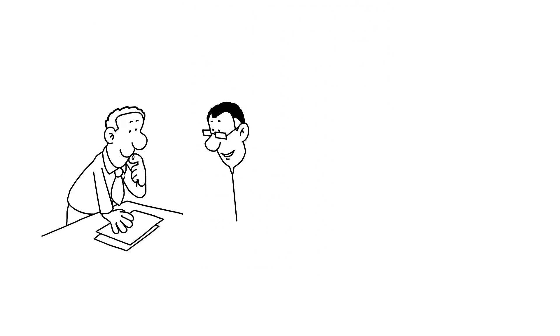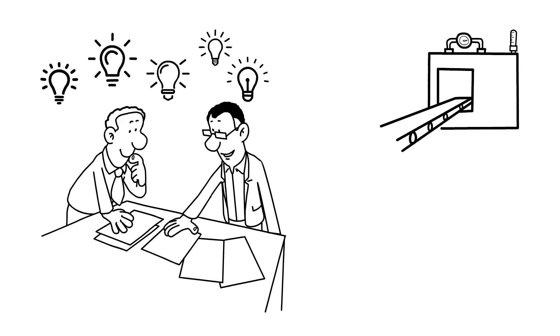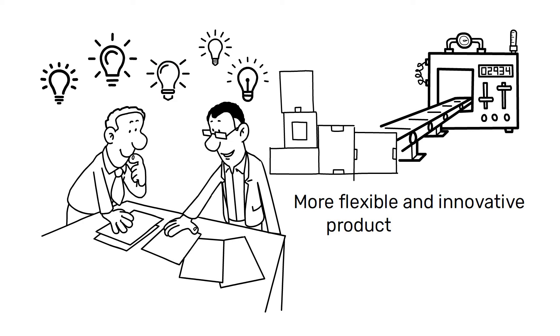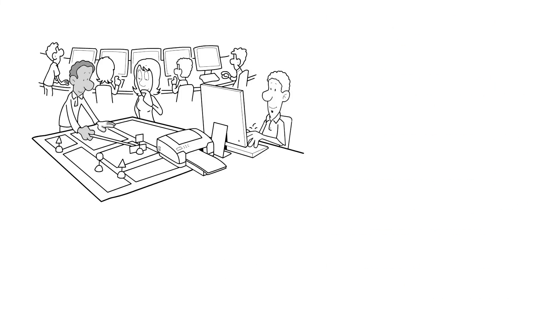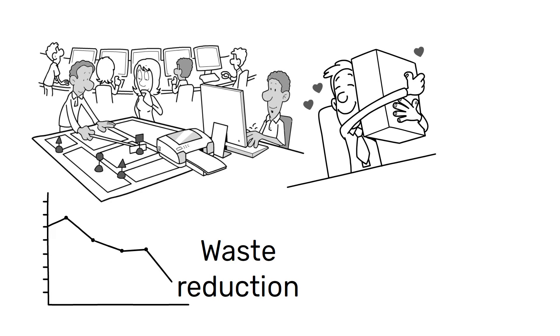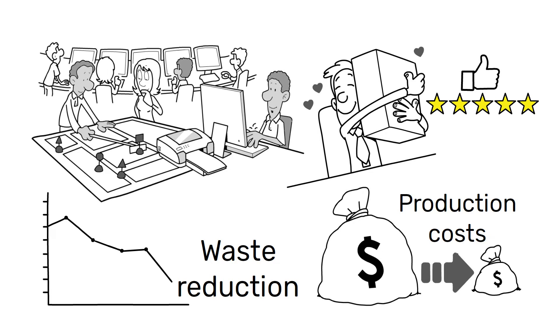In recent decades, many manufacturers have sought to overcome these limitations by implementing more flexible and innovative production systems, such as lean manufacturing. This system involves greater worker participation and waste reduction, improving product quality and reducing production costs.